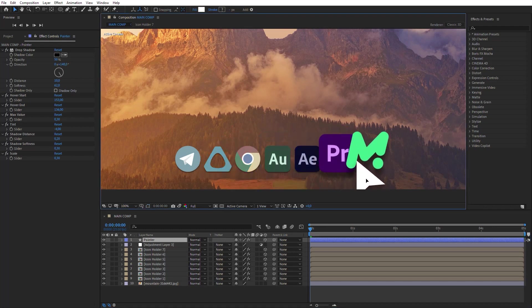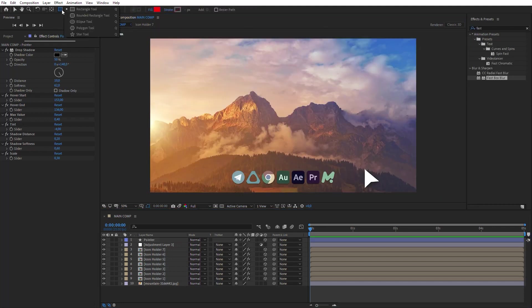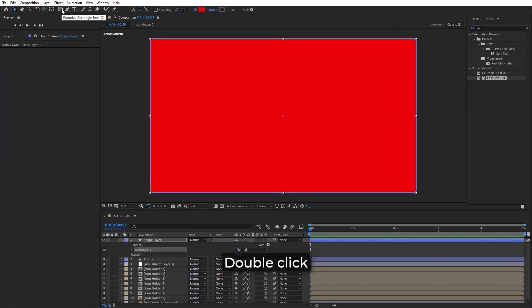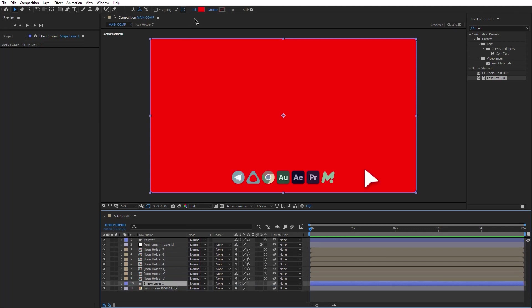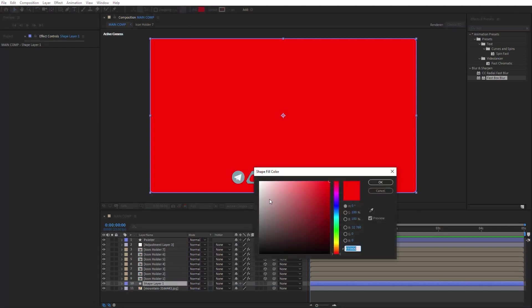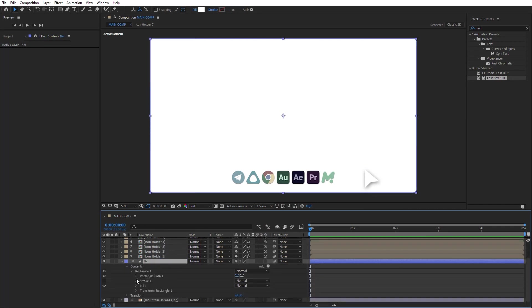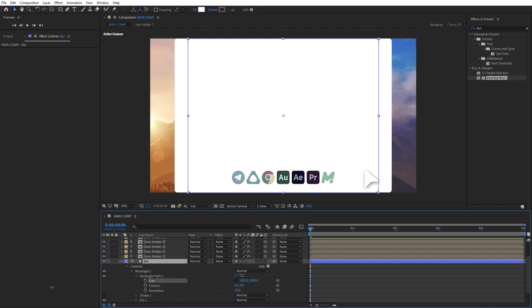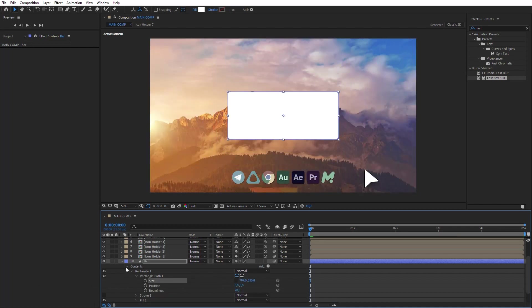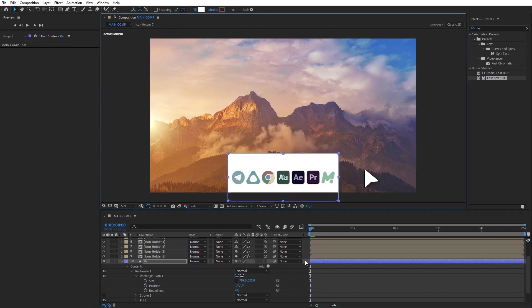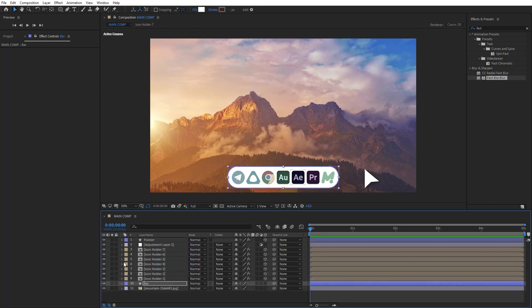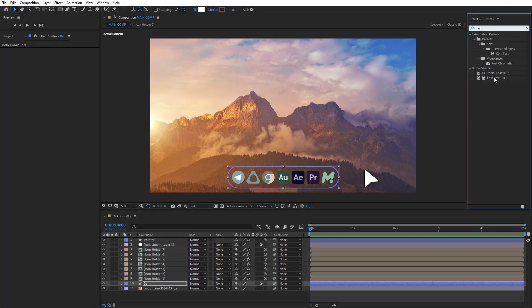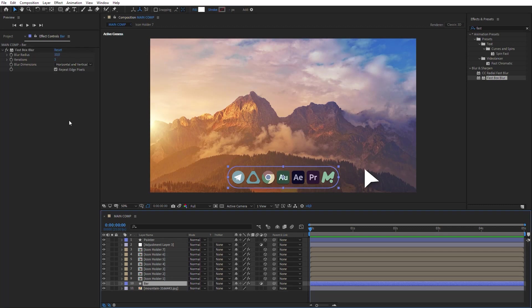All that is left is to add a bar. Create a new rounded rectangle and place it below icons. The color should be white. Let's name this layer as Bar. Change the size and position of the Bar layer by dimensions of the icons block. And then apply the Fastbox blur effect. Set Blur radius to 10 and switch on Repeat Edge Pixels.